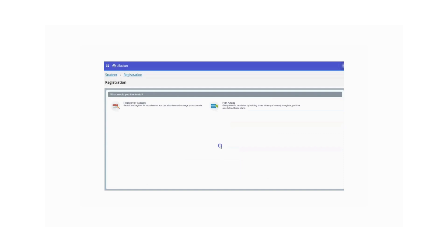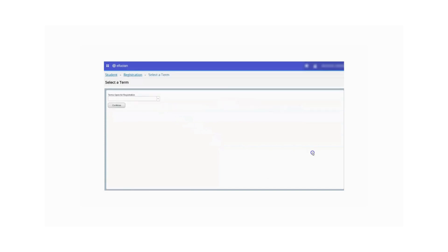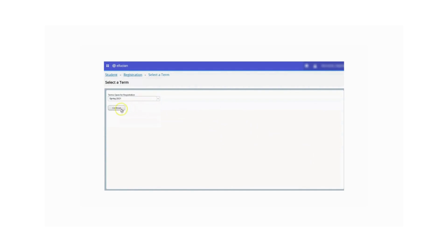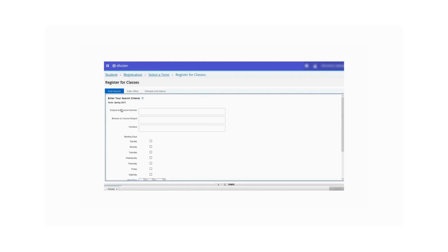On the next page, select Register for Classes. Select the term for registration and click Continue. Click the Panels button in the lower left corner to expand the Schedule and Summary panels, if they're not already visible. You may close the notification once complete.